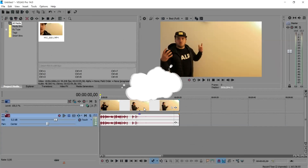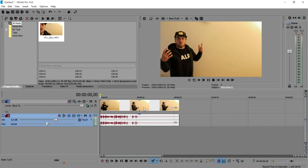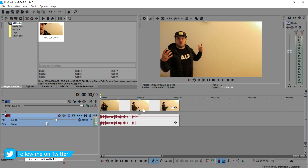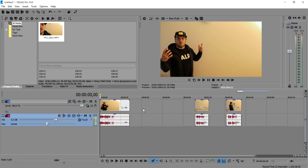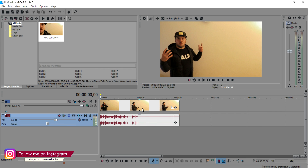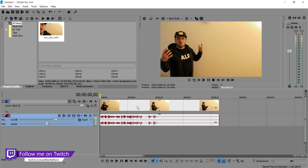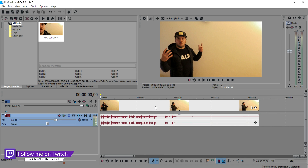Alright guys, as you can see right now we are in Sony Vegas and there is no face cam, because I received a comment from someone that the face cam is a little bit distracting and it's covering up some of the parts of the video. All future ones will be with face cam, including the green screen and so on, but for this video I'm just gonna keep out the face cam. So let's get started.